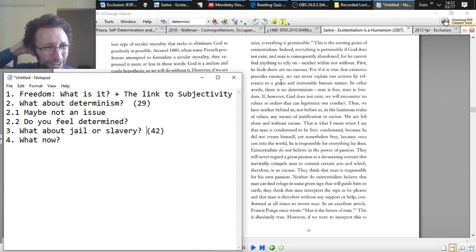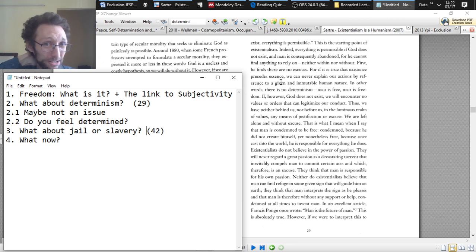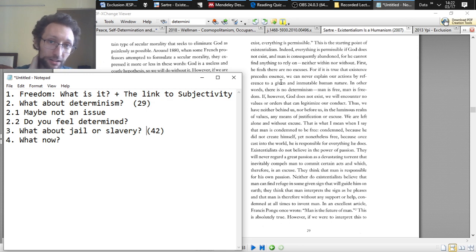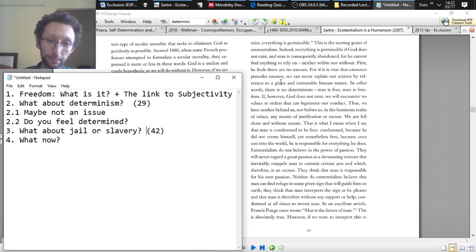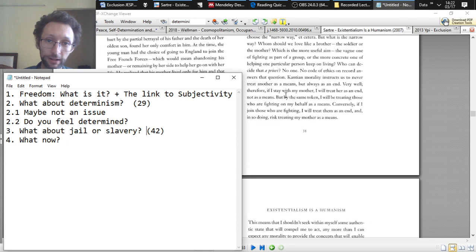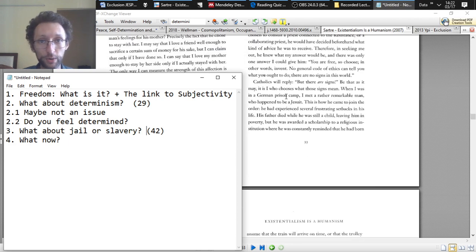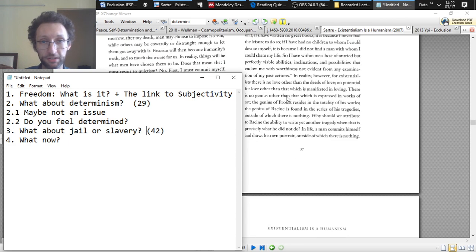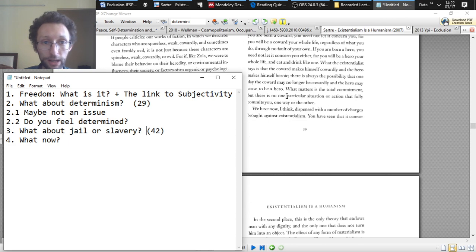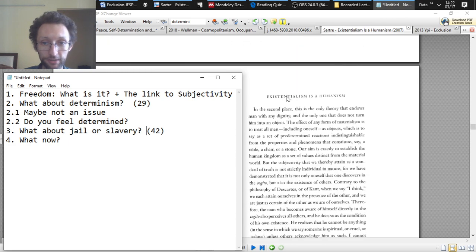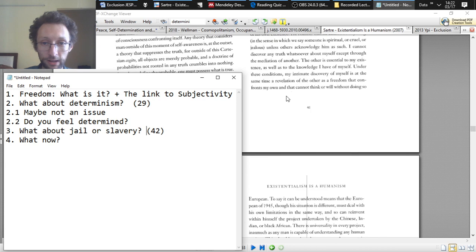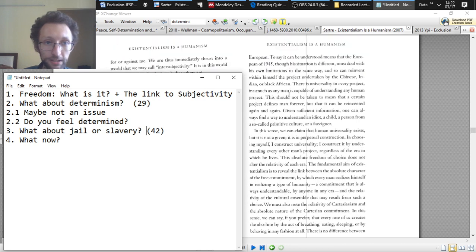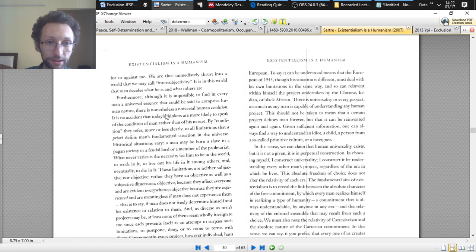And then you might think, okay, well, forget this metaphysical stuff about determinism. Here's a case where I don't think I'm free. The government throws me in jail or I'm enslaved somehow. So I'm a slave. I don't have any choices. My master tells me what to do. How can I be free there? So let's go to page 42, see what the existentialists say about this.